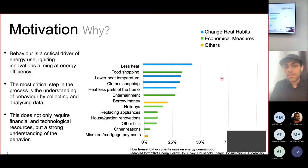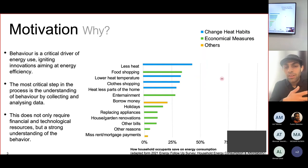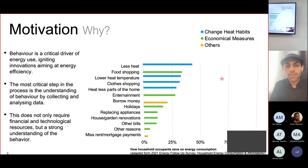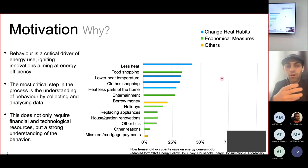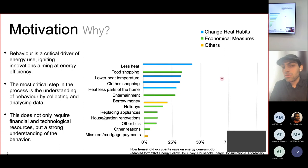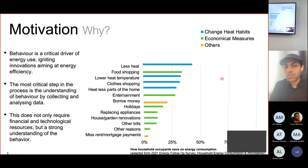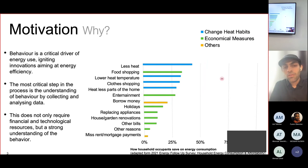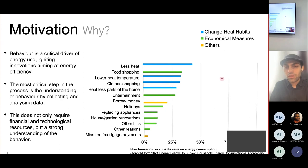It depicts how household occupants save energy consumption when faced with cost challenges. In the UK, energy prices are soaring from last year until now, and people have opted for different methods to reduce the bills. Some are habit-based, some are economical. You can use less heat, spend less money on shopping or clothing, reduce the budget on holidays. This indicates that energy behavior can actually change when confronted by different factors.